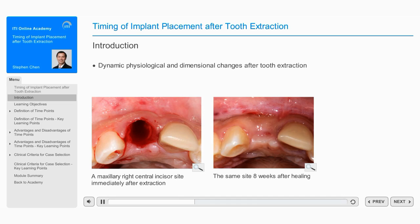These dimensional changes are clearly visible in the clinical situation of the site eight weeks after tooth extraction. There are several time points following tooth extraction that may be considered for the placement of dental implants, and each time point has advantages and disadvantages.